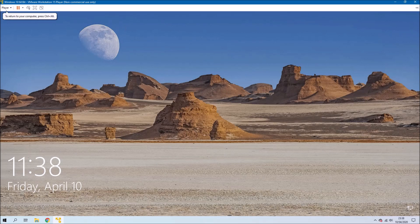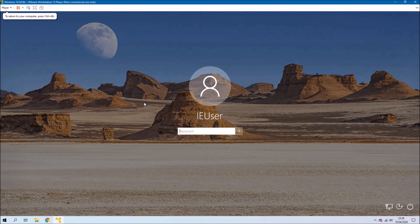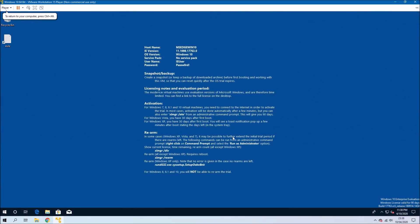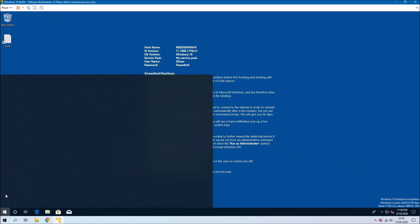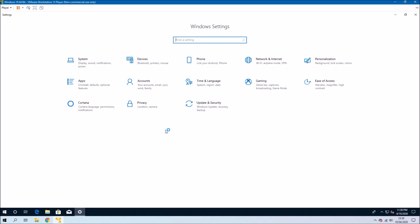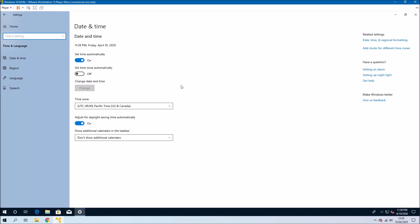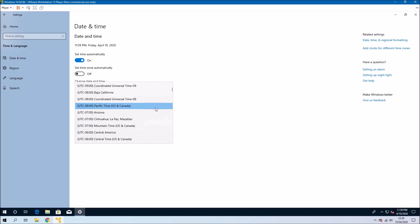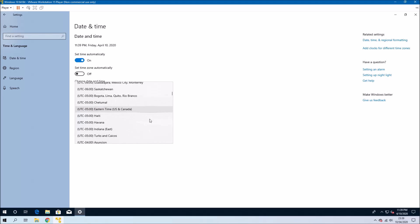One thing to note about this virtual machine is that it's the Enterprise version 1809 English US virtual machine, which means that everything is installed using English US settings. We can go to Settings, then Time and Language, and update to English United Kingdom.